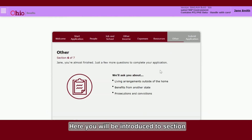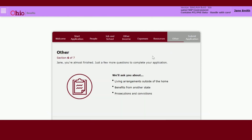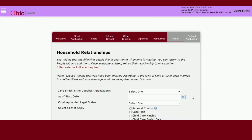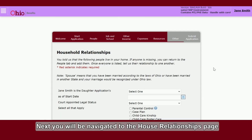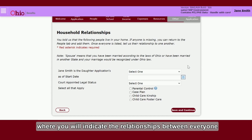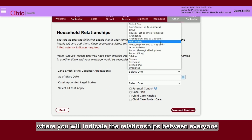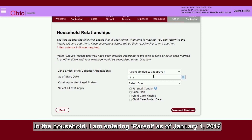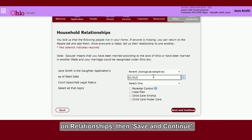Here you will be introduced to Section 6 of 7 of the application. Once reviewed, select Continue. Next, you will be navigated to the House Relationships page, where you will indicate the relationships between everyone in the household. I am entering Parent as of January 1, 2016 on relationships. Then Save and Continue.